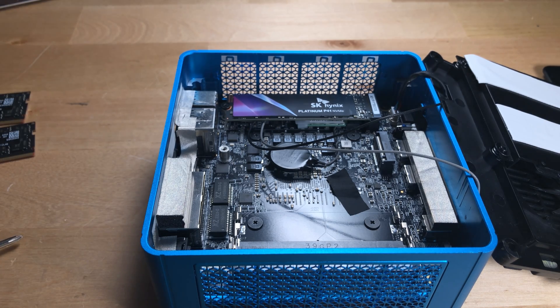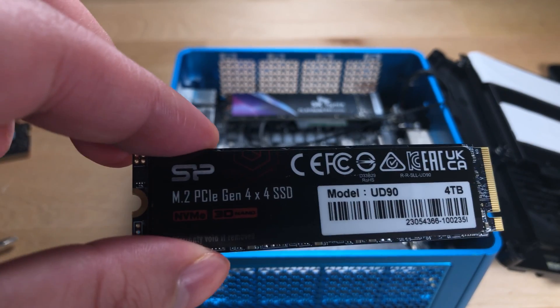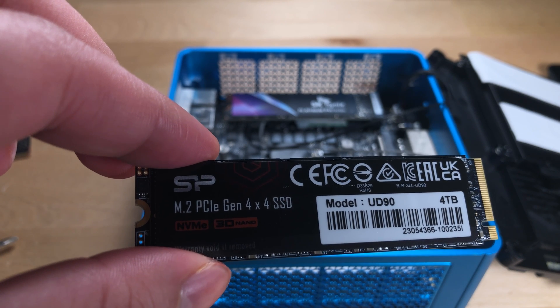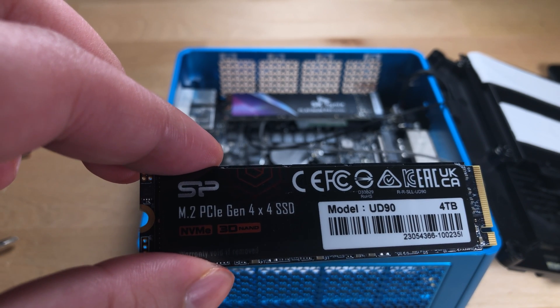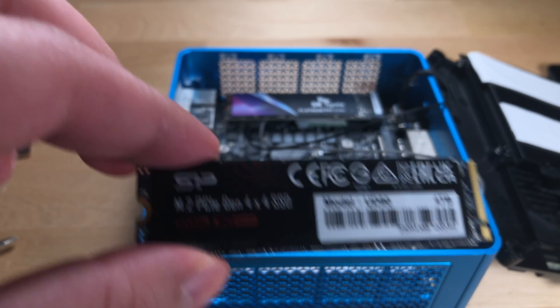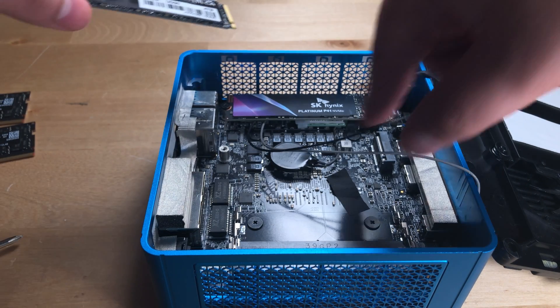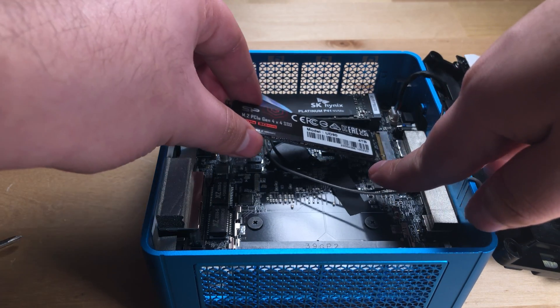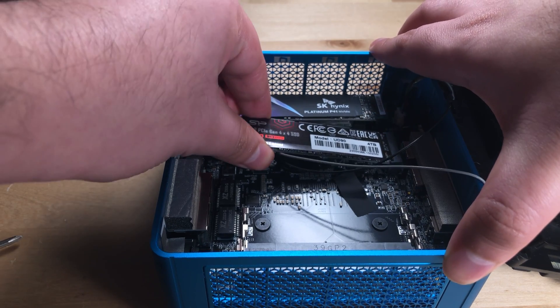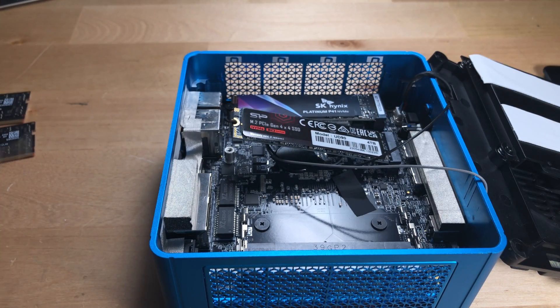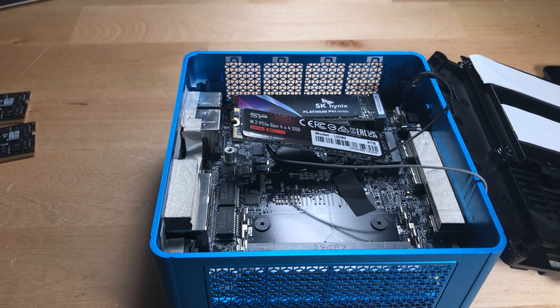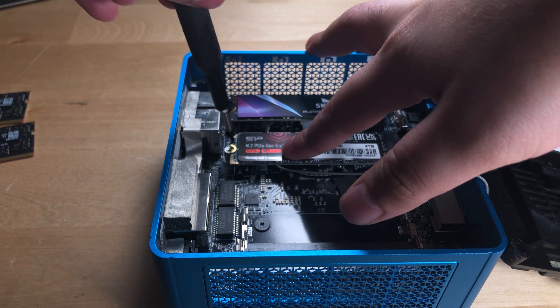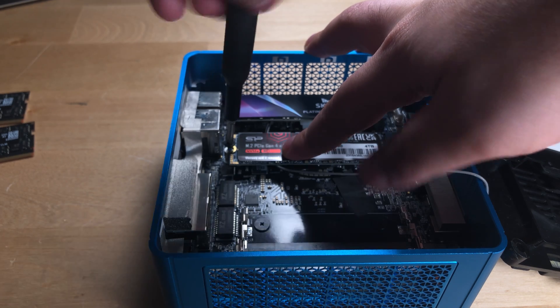And of course, the second drive that I'm going to be putting in here is this Silicon Power UD90 4TB Gen 4 SSD. Definitely a cheaper SSD that is mostly about capacity and less about raw performance. But since it's our second drive, and it's mostly just going to be game storage, it's going to be perfectly fine for that application. And just like that, we now have six terabytes worth of storage to work with on here.